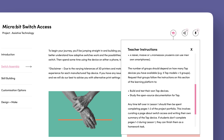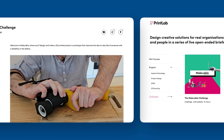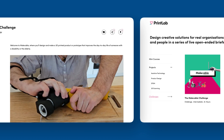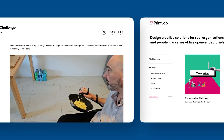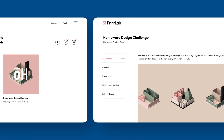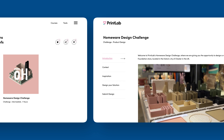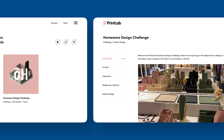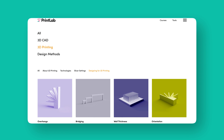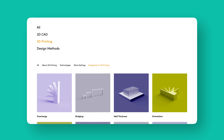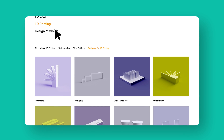After completing a series of mini courses and projects, students will be ready for challenges. These are live briefs where they design unique solutions for real-world organisations and individuals. Our current challenges include a global design competition to create assistive devices for people with disabilities and a homeware challenge where students have the chance to design and sell products in a real retail store. Challenges offer complete freedom in both product and process, but students will have full access to our tools library — a comprehensive collection of design activities, tips, templates and tutorials that can assist at any stage of the design process.